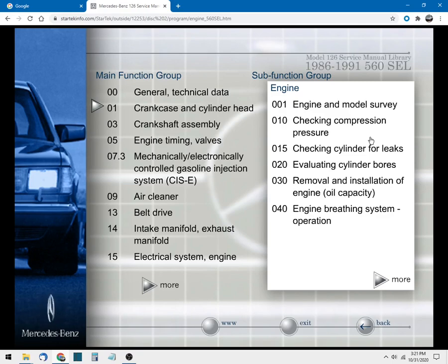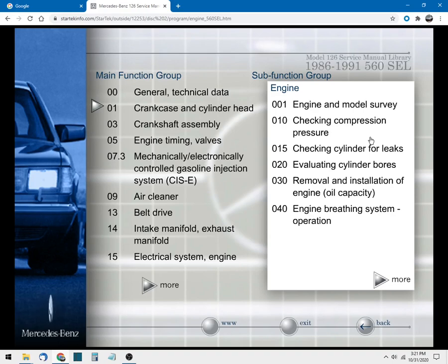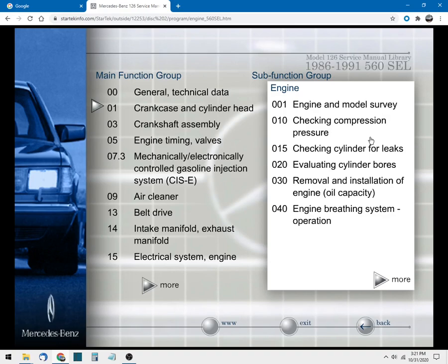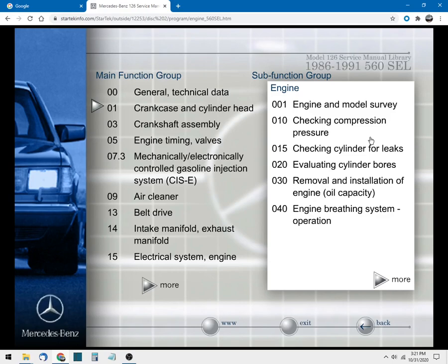Hey listen folks, that's all we got time for today. Just a quick video on how to download your own Mercedes-Benz W126 factory service manuals. You guys take it easy and enjoy working on your classic Mercedes.